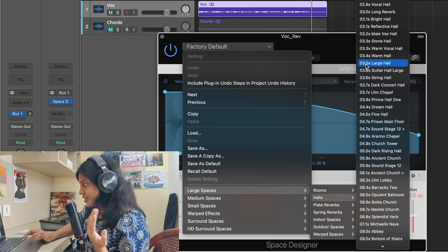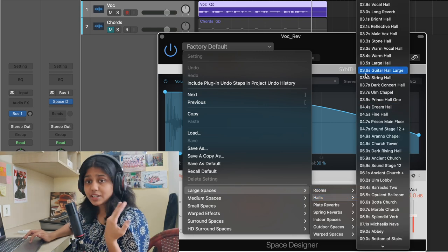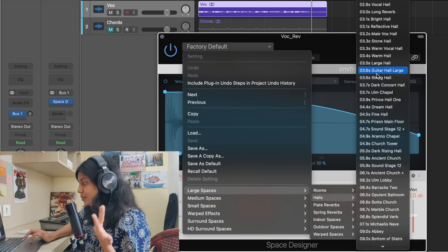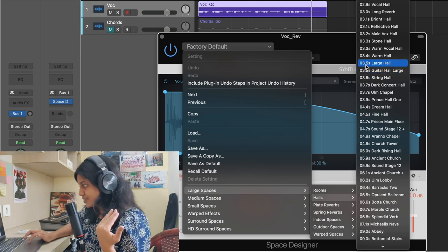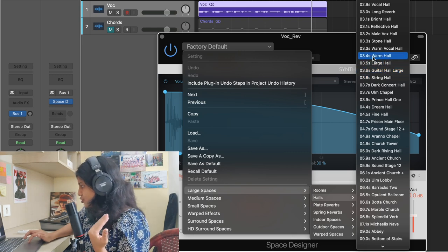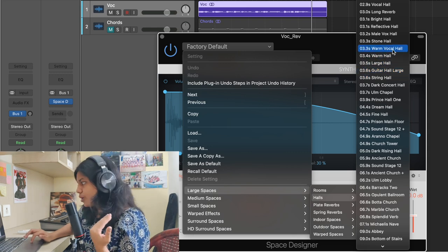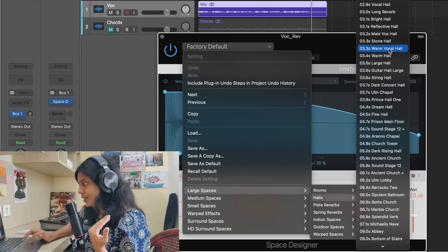They've even given you the time until it decays. So let's choose Warm Vocal Hall.